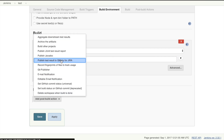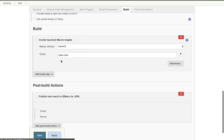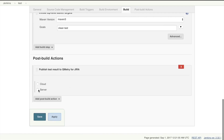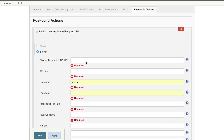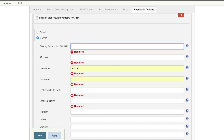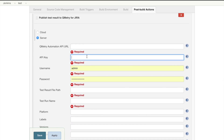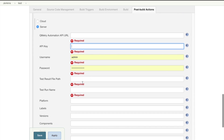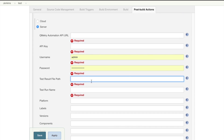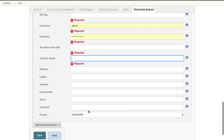We're going to add a post-build action, and we're going to say: publish the test result to QMetry for JIRA. And now we're going to select server. From here, we've got to provide the automation API URL. We've got to pass it our API key. Username and password are already entered for us — it's just the credentials I'm using for Jenkins. And then the test result file path, which is a path to the file with the results we want to upload. And then the new test run name we want to give. And then the format of the file that I'm uploading. So, I'm going to go ahead and fill those out and come back to you.